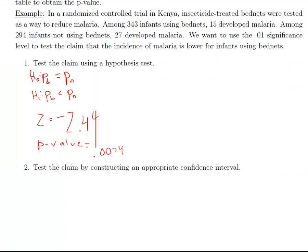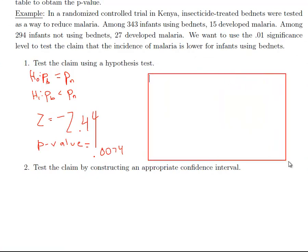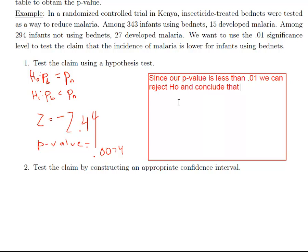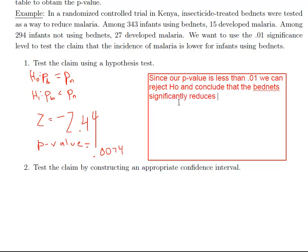Alright, so let's go back. And all we need to do is write our conclusion. So we were testing to see if the bed nets significantly reduce the risk of malaria. Our p-value is less than 0.01. So we can reject H-naught. So H-naught is out of there, and we're accepting the alternative that there is a reduction in malaria based on using the bed nets. Alright, so my conclusion states our p-value is less than 0.01. We can reject H-naught and conclude that the bed nets significantly reduces the risk.